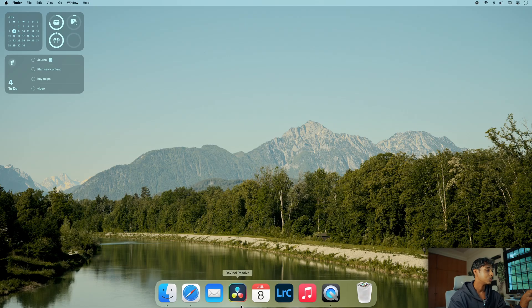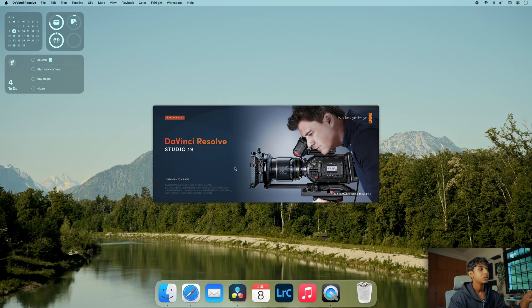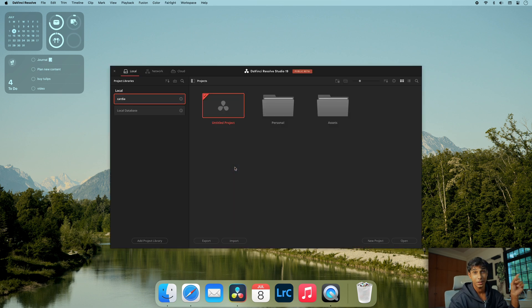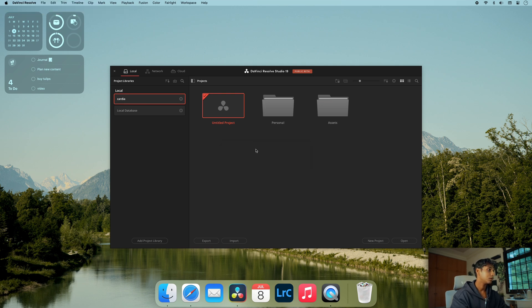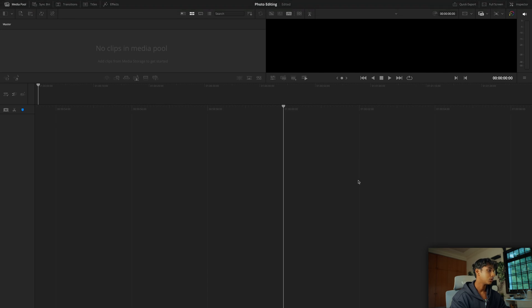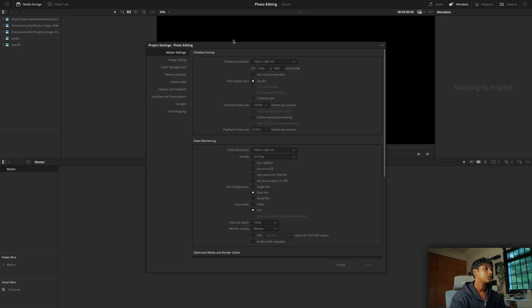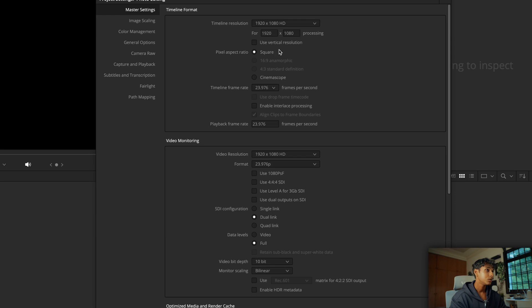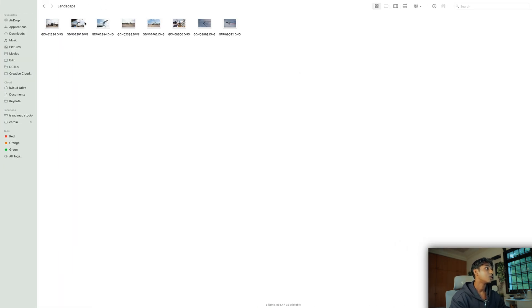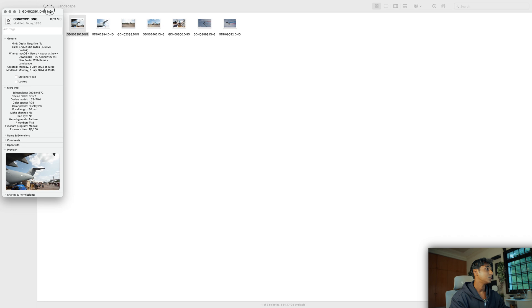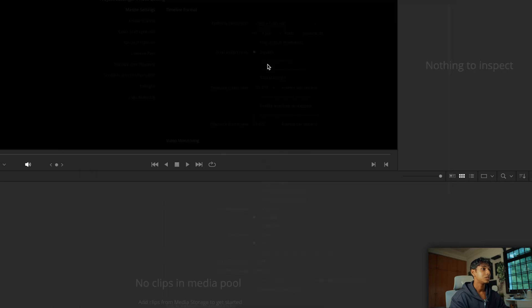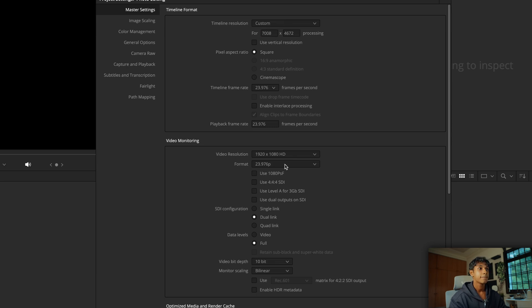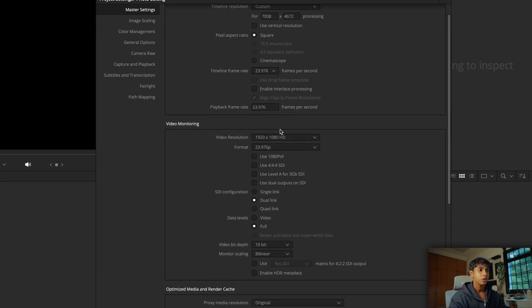Now we can go into Resolve and set up the project. I'm currently using Resolve 19 beta, but this also works with the free version of Resolve 18.6. We're going to create a new project and name it 'photo editing.' Then we come into our project settings and for timeline resolution we're going to select the native resolution of whatever our photos are.